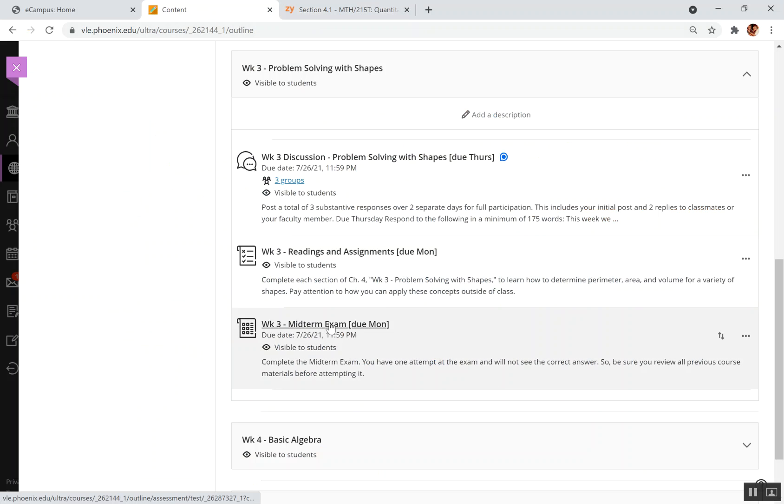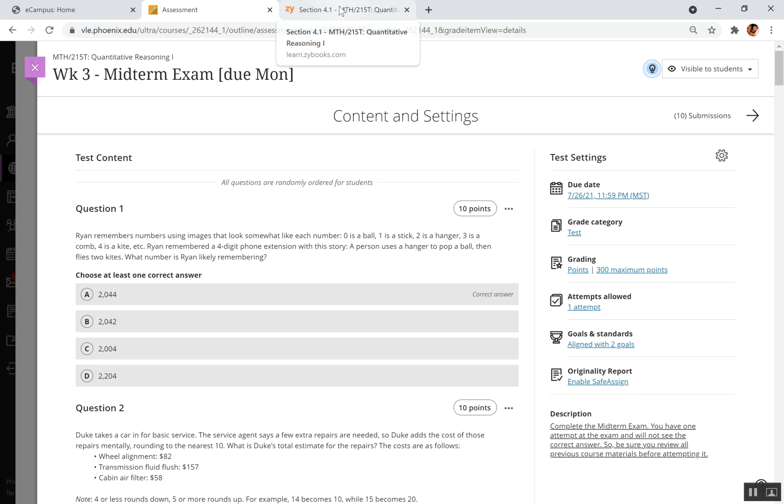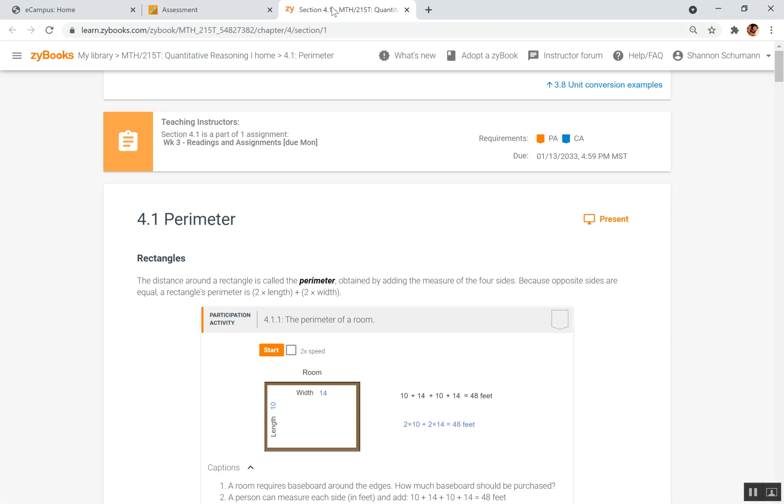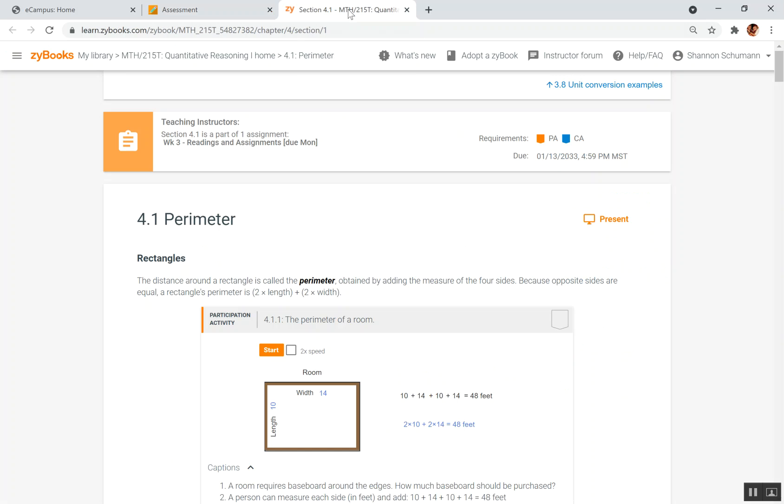And now when I go into the exam, if I want to look something up in the SciBook, all I have to do is click on the tab and look it up, and then I can come back to the exam without any problems. I don't have to X out or anything like that.